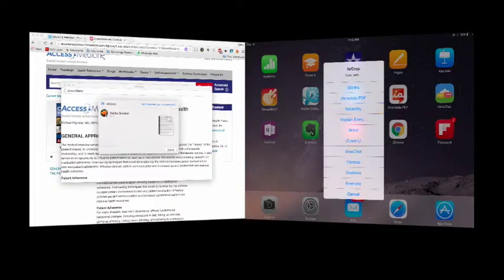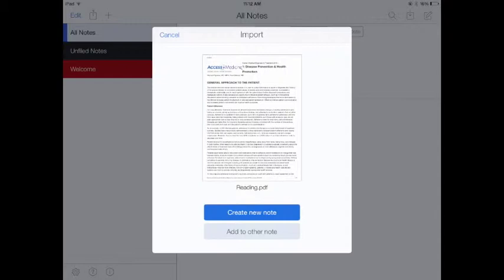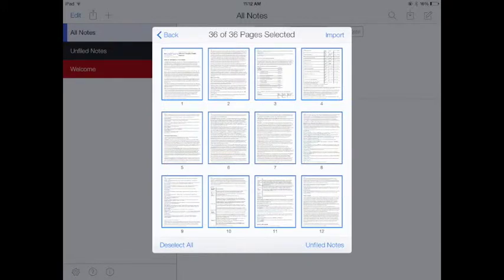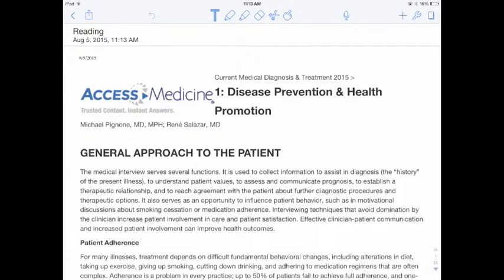We're going to open this with Notability. It will ask whether you want to create a new note or add this to another note — perhaps you want to add it to your lecture notes, but for this case we'll select Create New Note. A nice option that comes up is that you can select which pages you want included. Then come up to the top right, select Import, and it will generate a new note in Notability. From here you can use annotation tools, do voice recordings, and more.